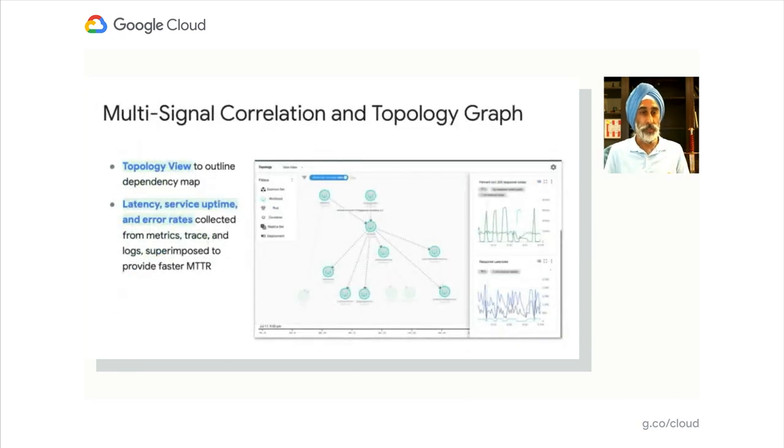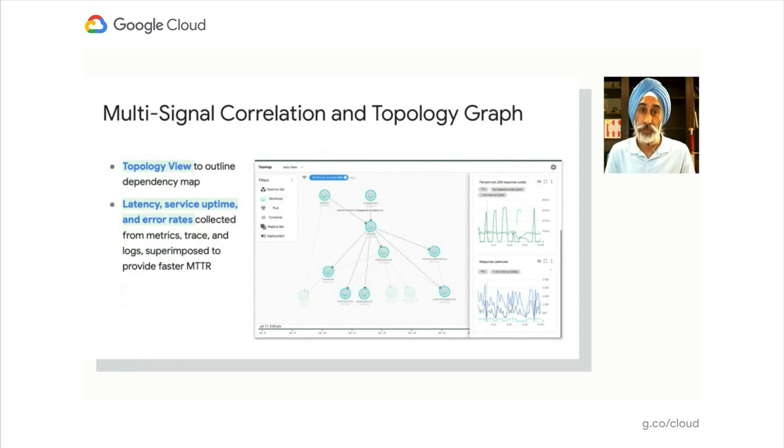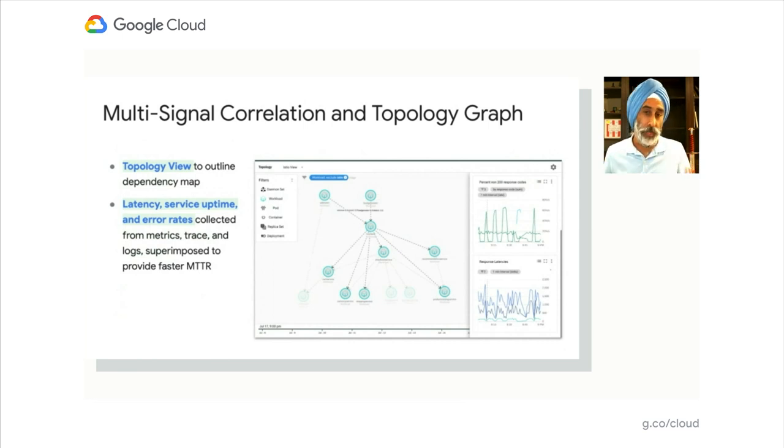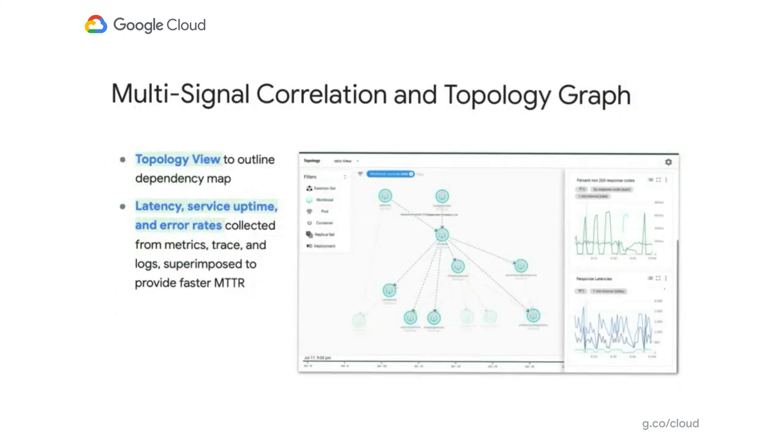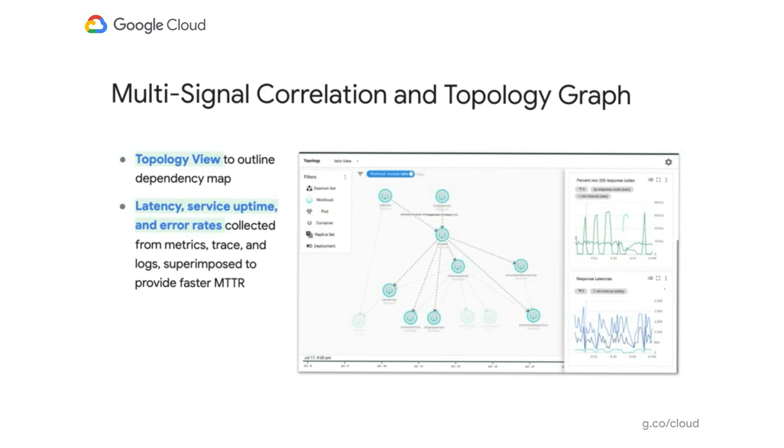We're also looking forward to providing additional multi-signal correlation using topology information. Today, we can take a look at all the microservices you've got running in your GKE cluster as an example and map that out in this topology graph. That topology graph will give you a great sense of the dependency between your microservices and which service is communicating with which other service. Now that's great for configuration and for looking at static display, but what we really like to do is layer on additional information about latency, service uptime, and error rates so you can quickly diagnose and find the problems that matter between your microservices.